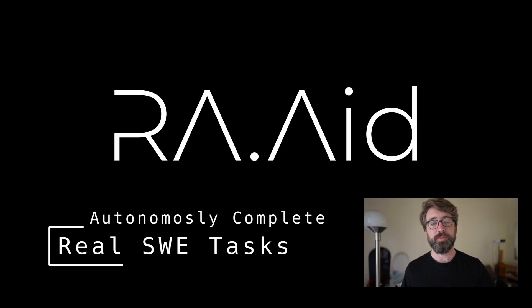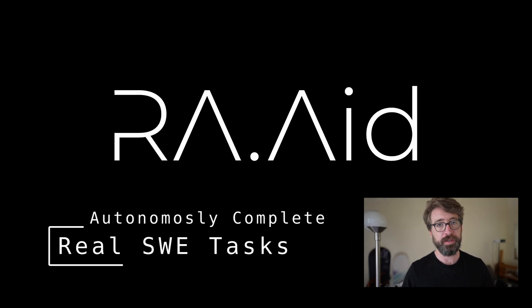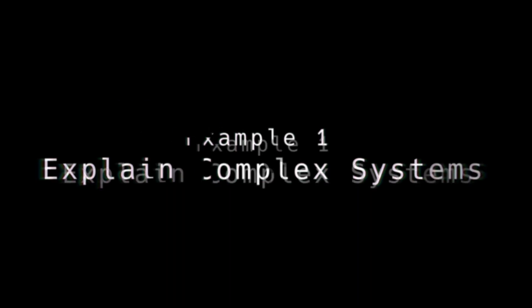Let's take a look at a few examples where Raid has saved me time by helping me solve real-world software engineering tasks.